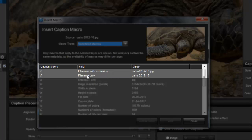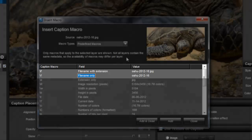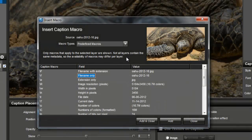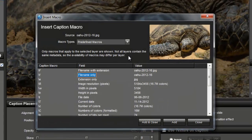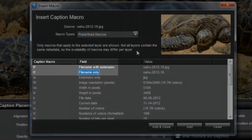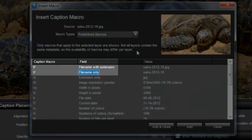Now I know all of my pictures are JPEGs, so I'm going to select file name only. As you can see over here on the left, the macro to show the file name is backslash F.